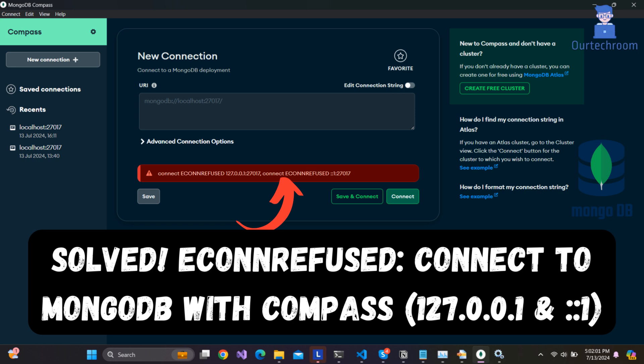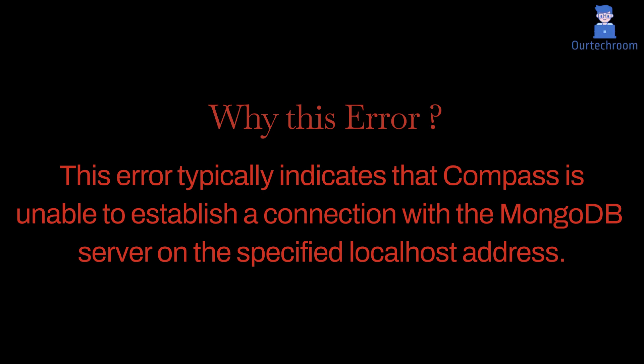In this video I will show you how to fix the connection refused error when connecting to MongoDB with Compass. This error typically indicates that Compass is unable to establish a connection with the MongoDB server on the specified localhost address.